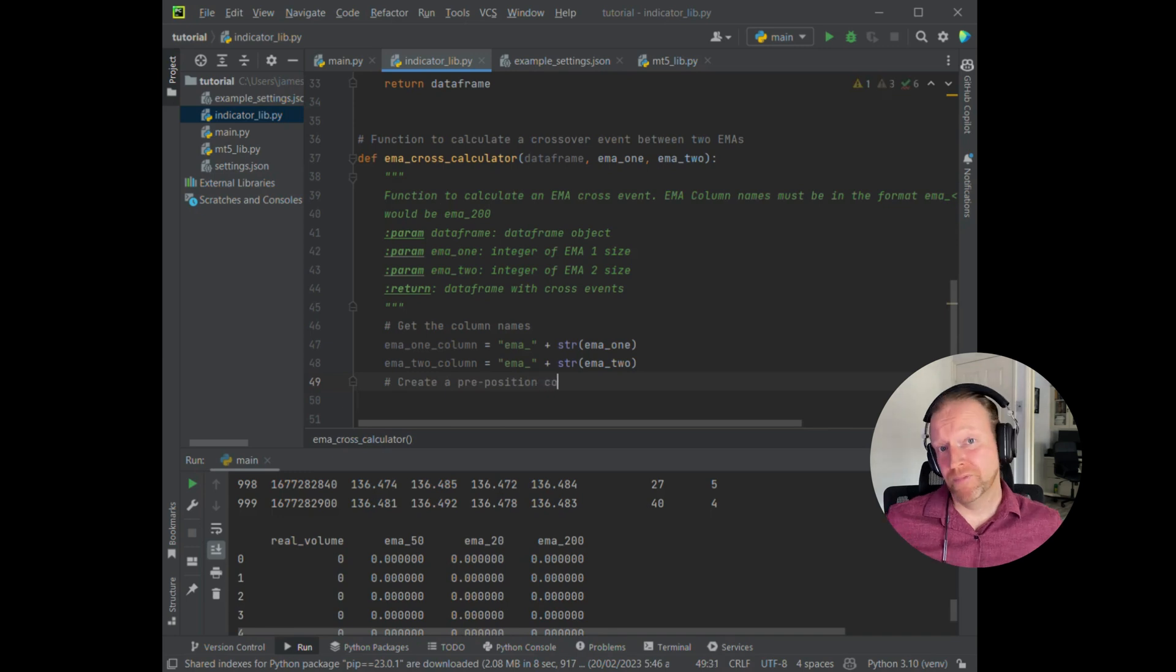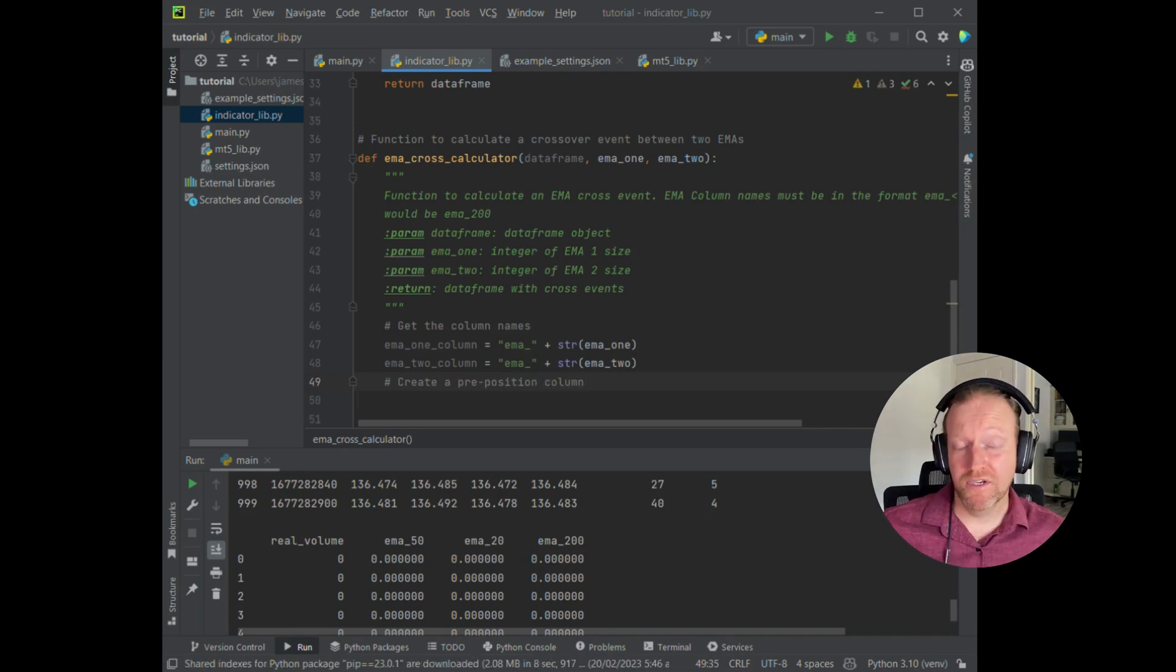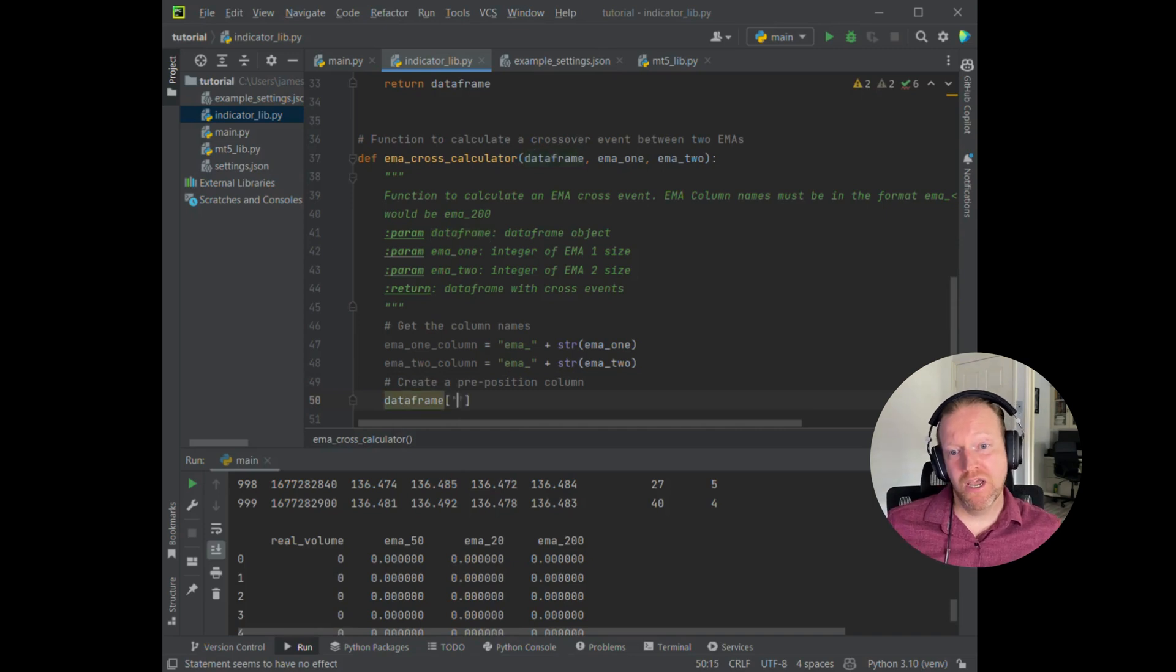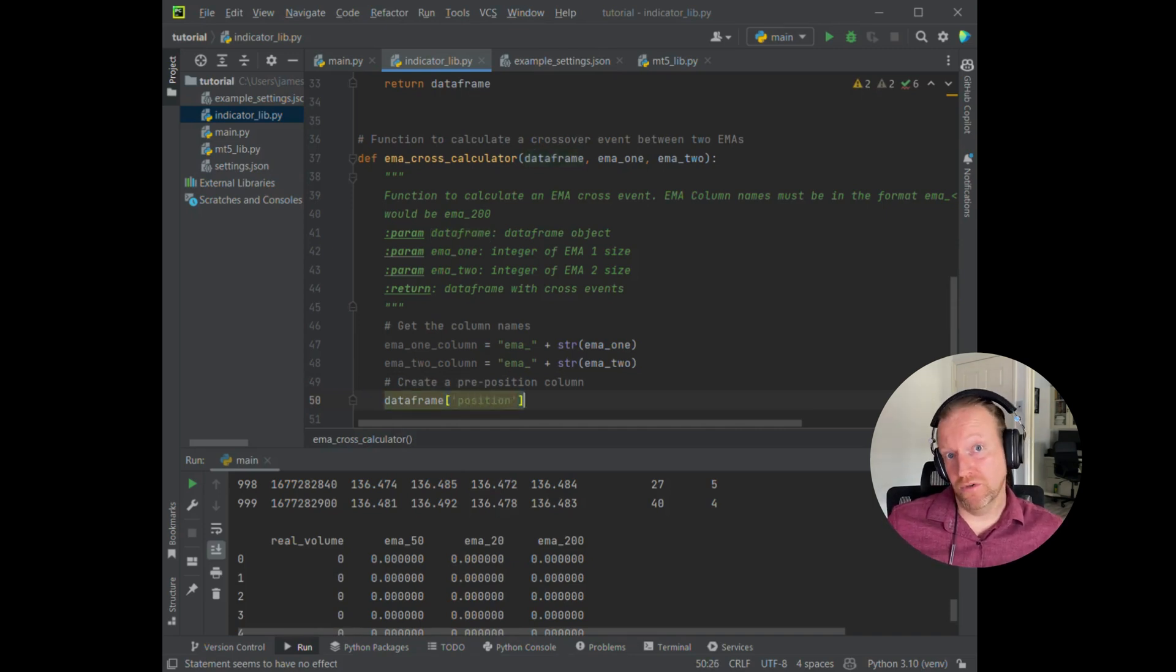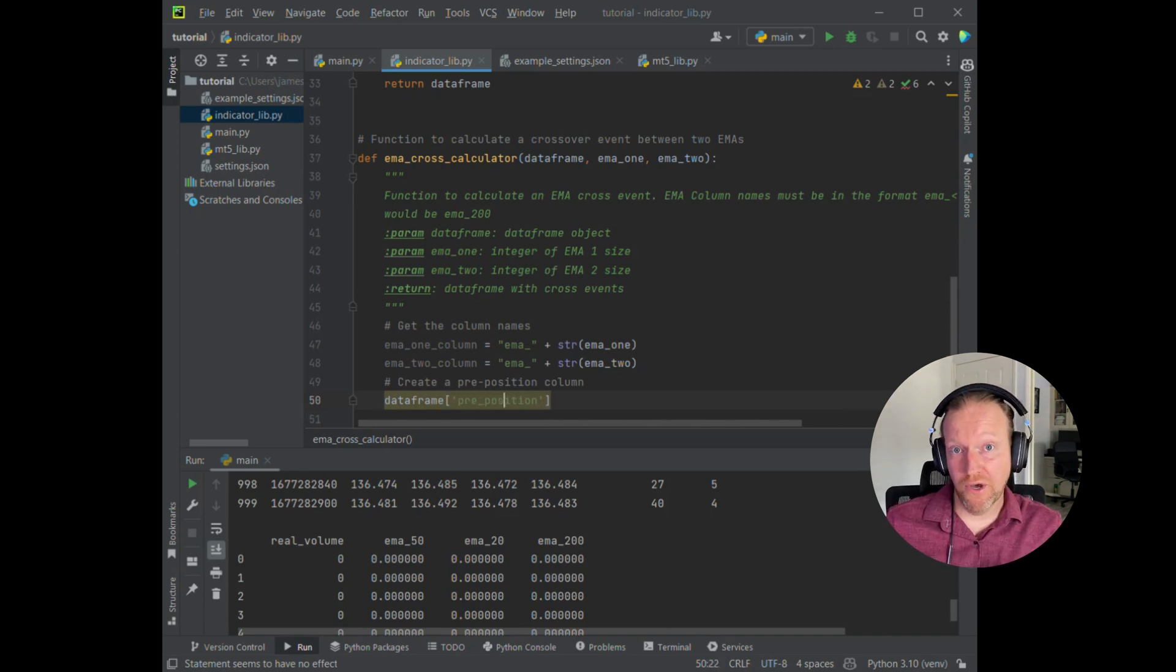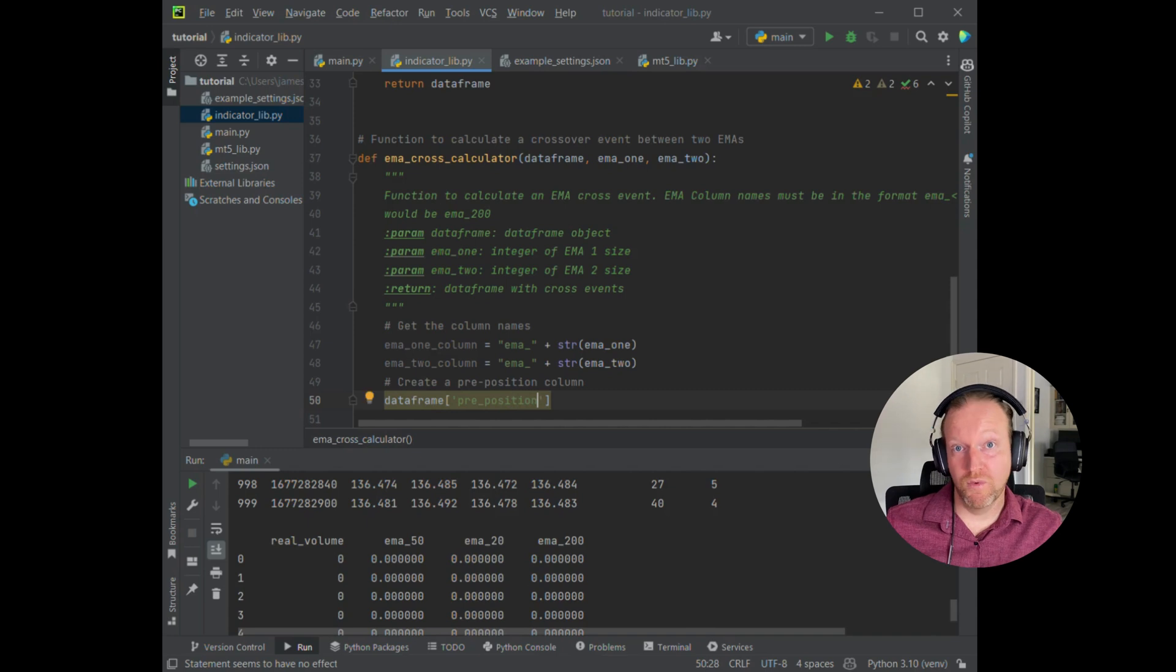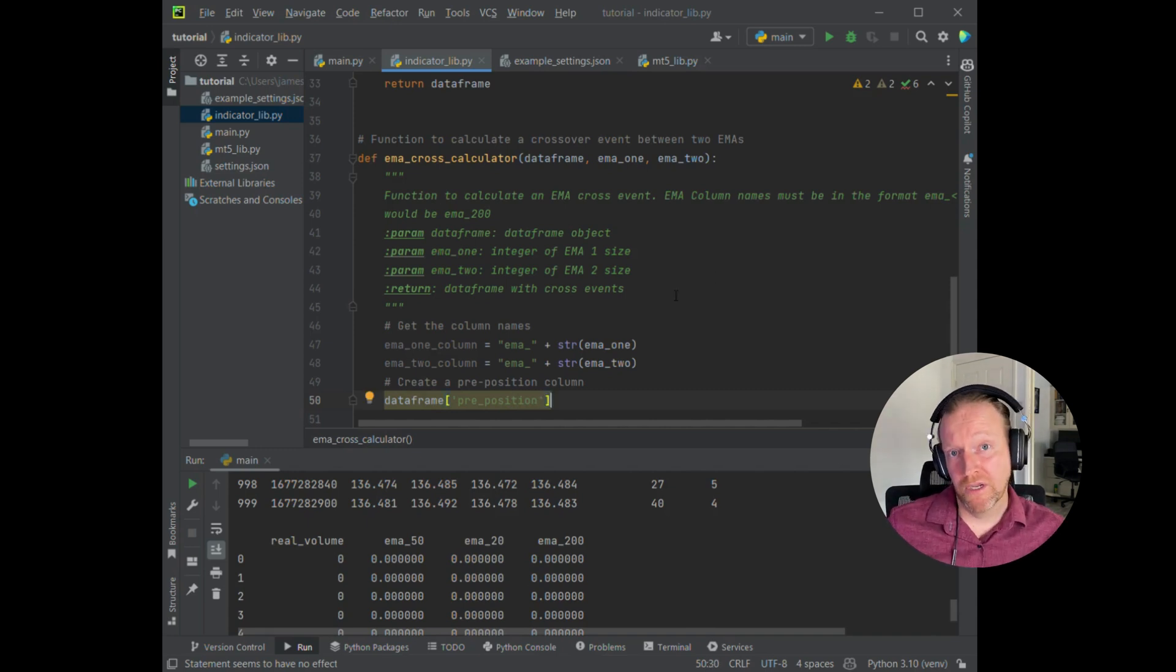Now, how this function works is it creates two new columns, which is called position and preposition. Effectively, what you want to do is you want to check if the EMA is higher or lower for each one. So that's how you kind of generate your EMA cross, as I explained earlier. So what you then need to do is to create the first one, which crosses in one direction. The second column then shifts all of that for crossing in the second direction.